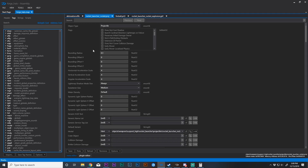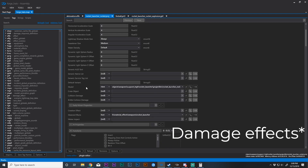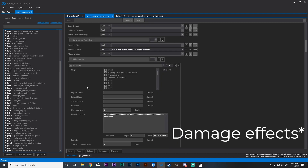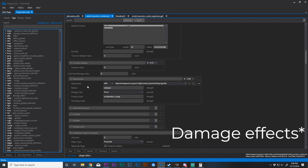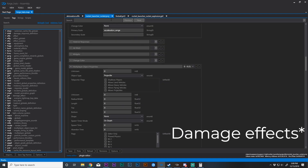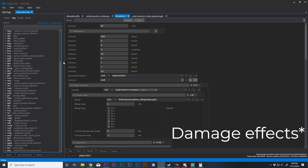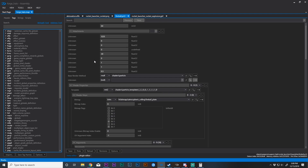But those effects don't actually affect the damage, which can be located under projectile — or maybe damage_effects — which we'll get to in a second.